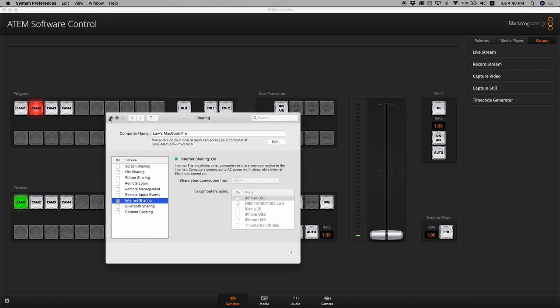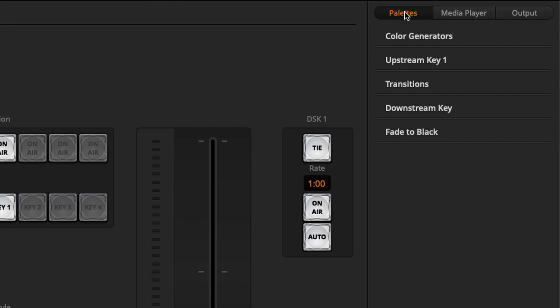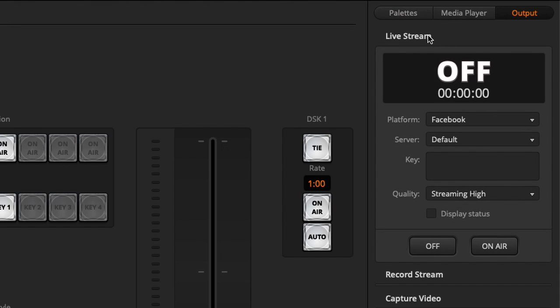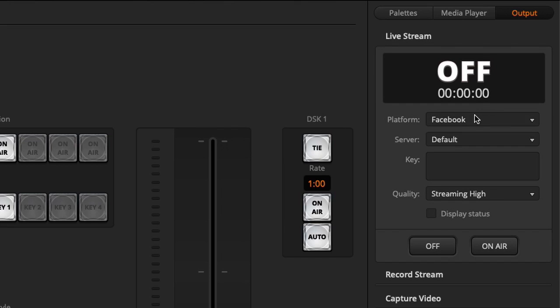Let's go back to the software. In your Atom software control you just have to go to your output tab and click on Live Stream. There are three different platforms that you can use: you can stream to Facebook, to Twitch, or to YouTube.